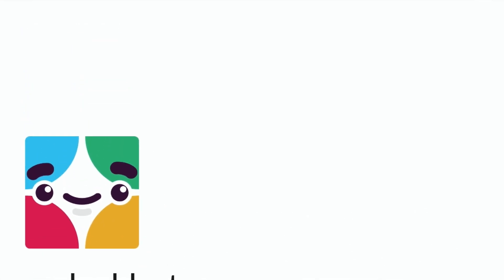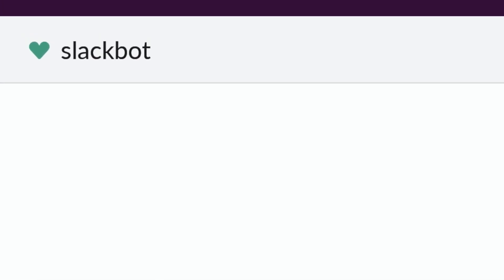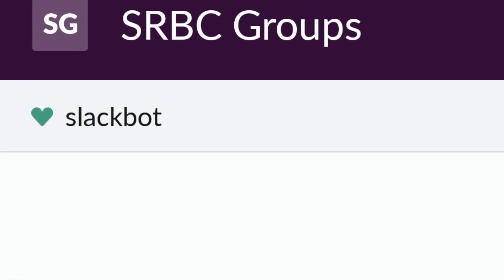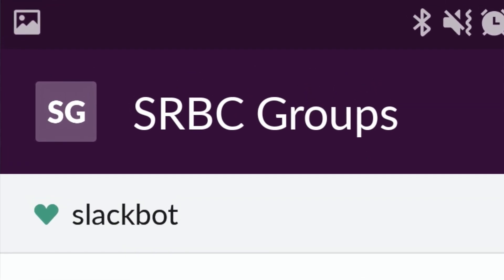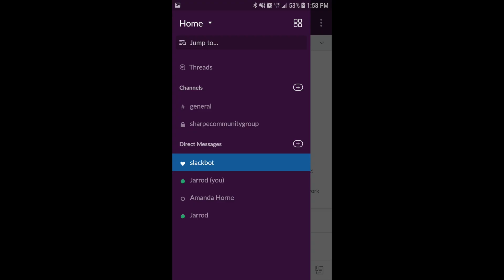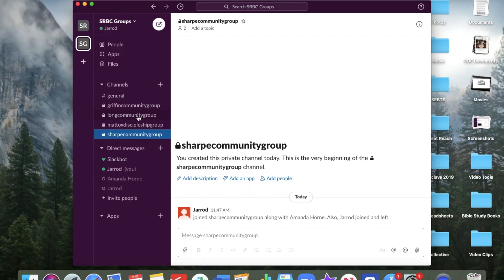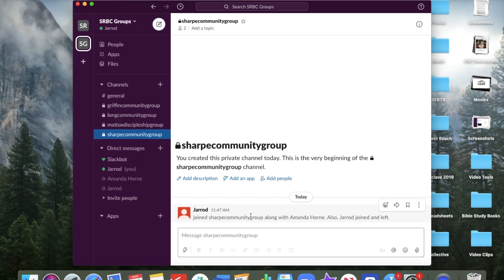And so then up in the upper left-hand corner, you can type that SG for Stone Ridge Baptist Church groups. And that's where you can begin to see these channels and places where you can talk with people in your community groups. So once you're in, it'll start to look like this over here that you can see where there's the name of your group. You'll be able to see here as people join.